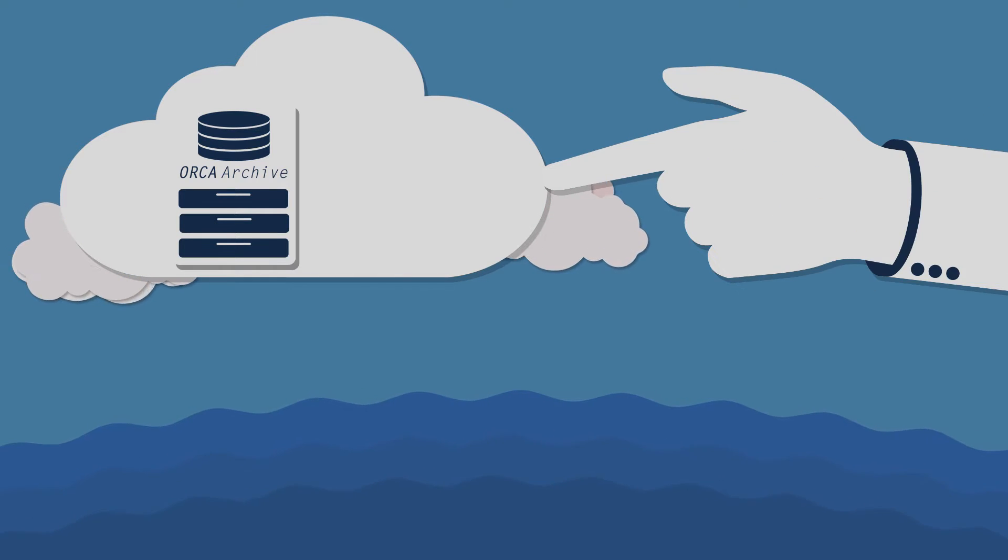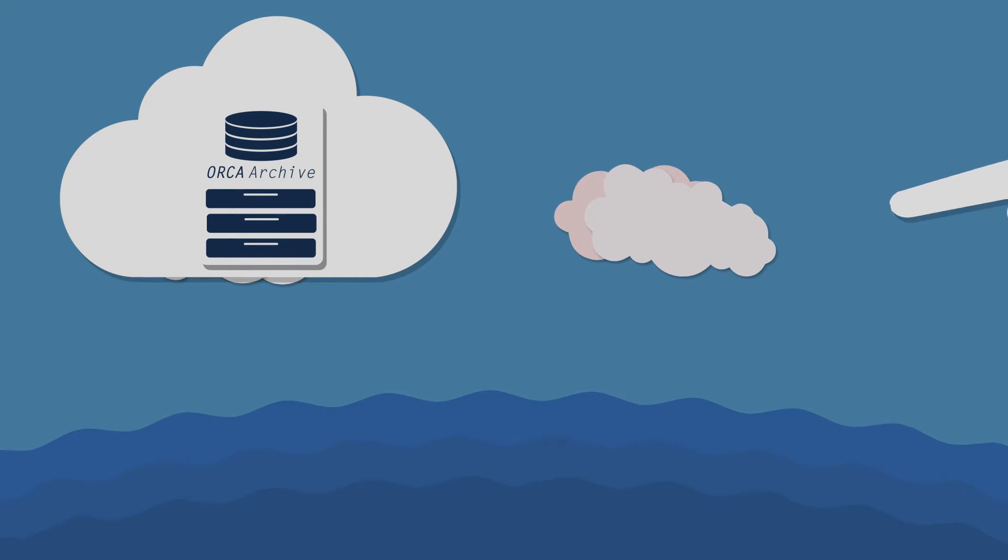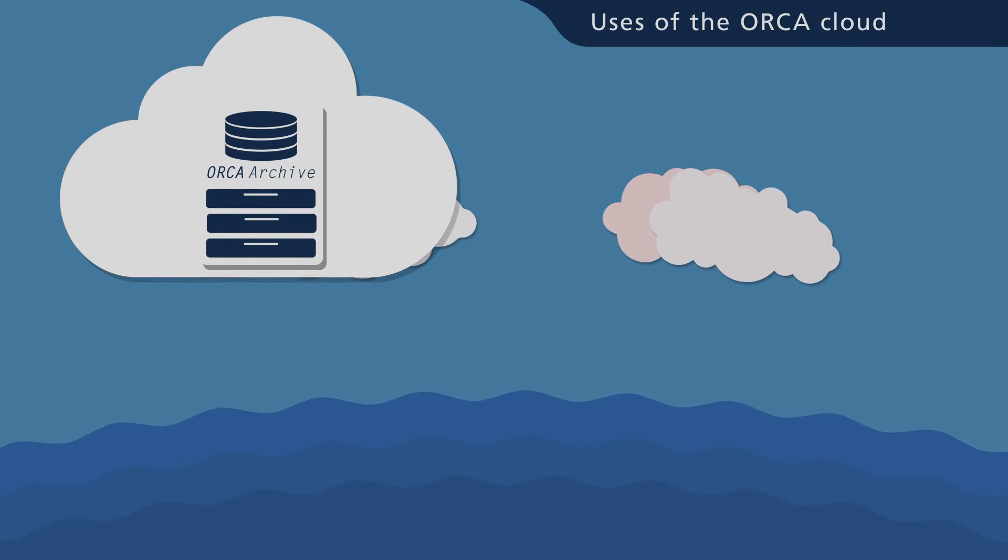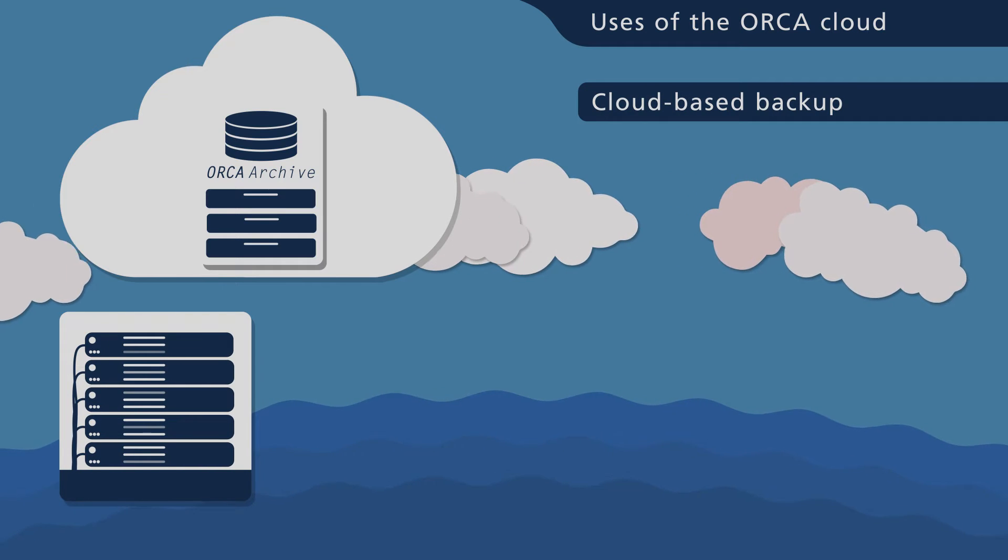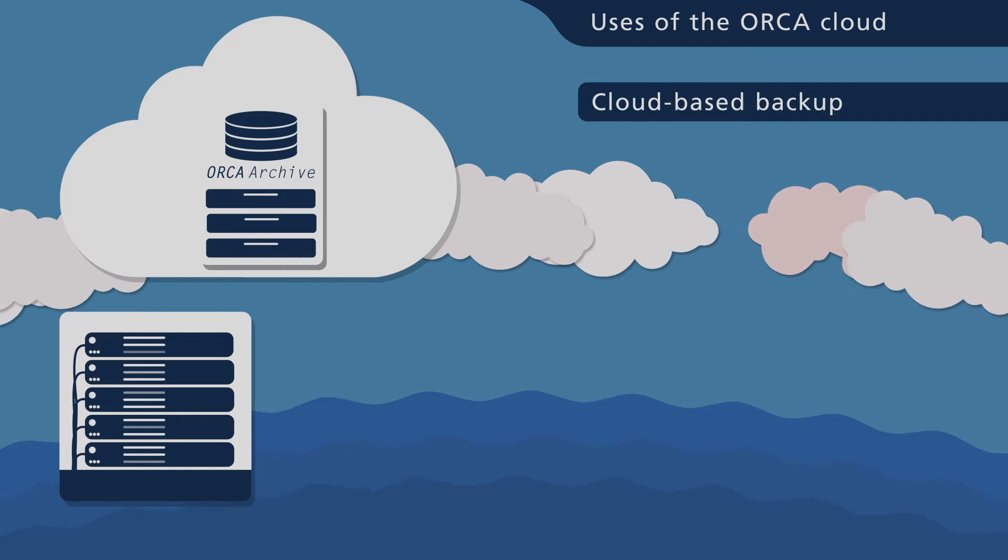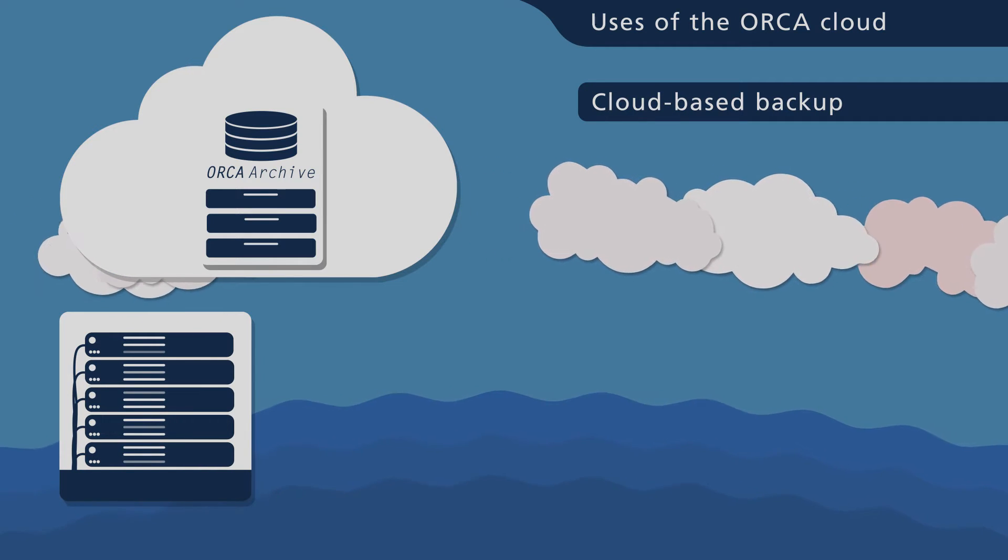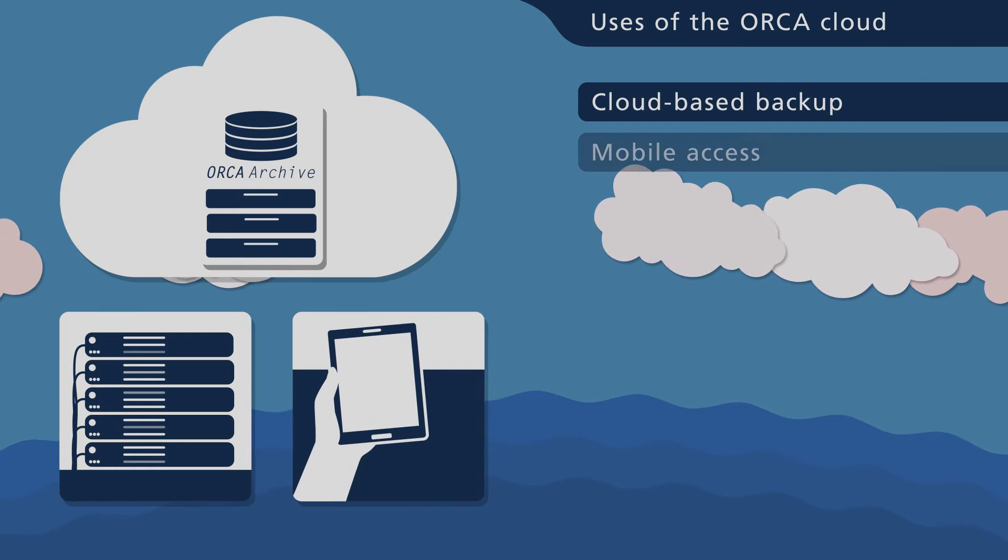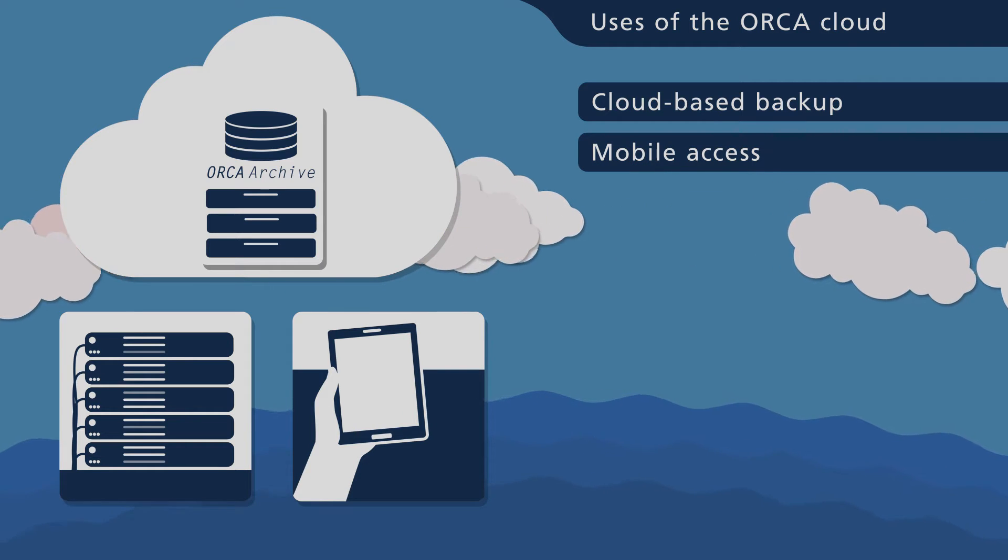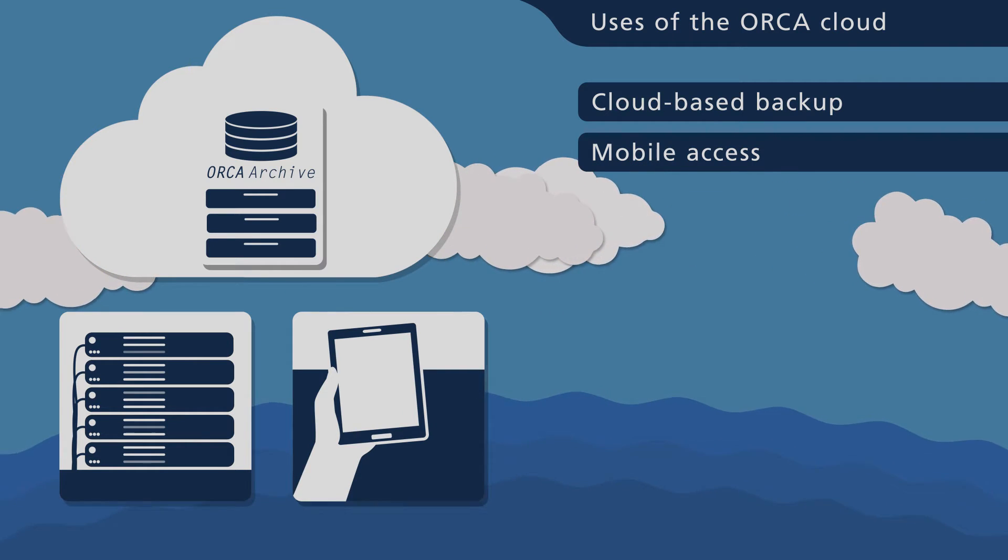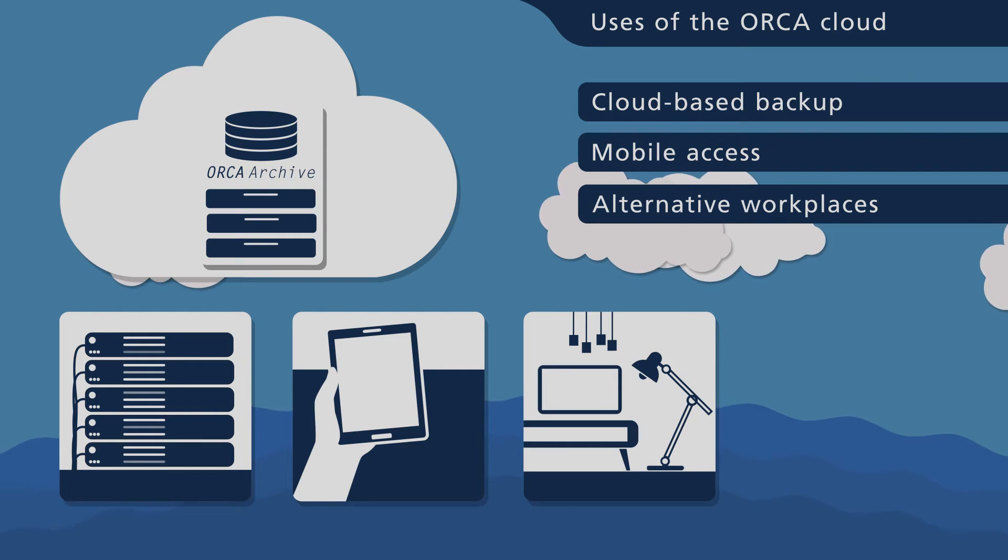Orca Archive can be used in many ways. For example, as a backup solution for your local image archive, as an access point for mobile devices, and as the database for alternative workplaces.